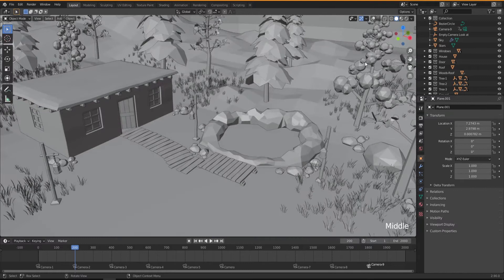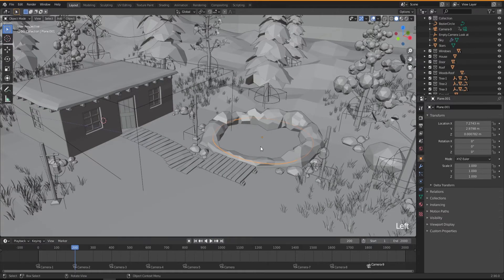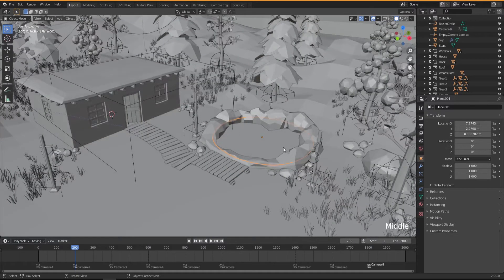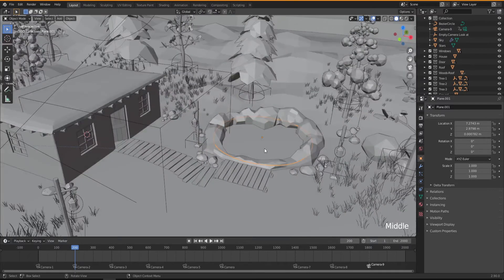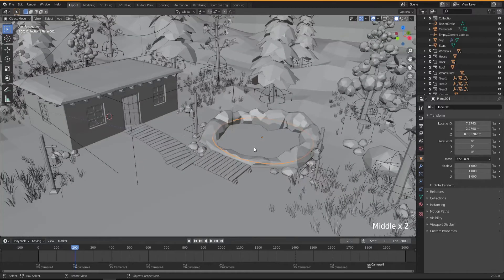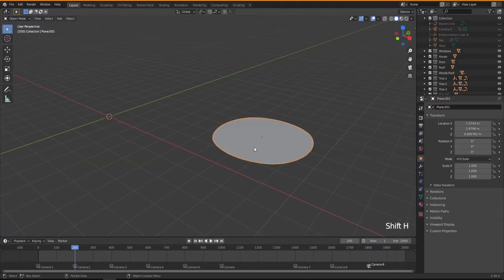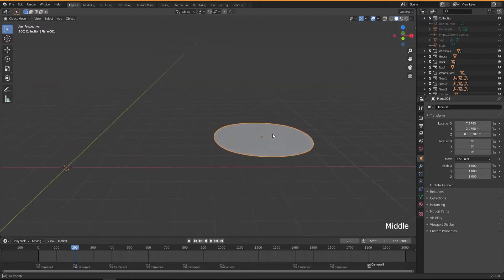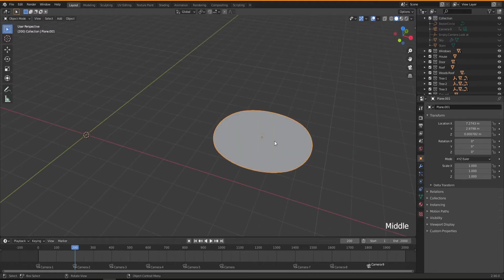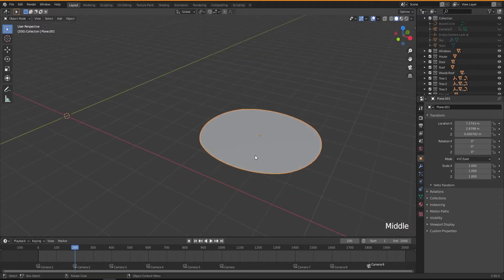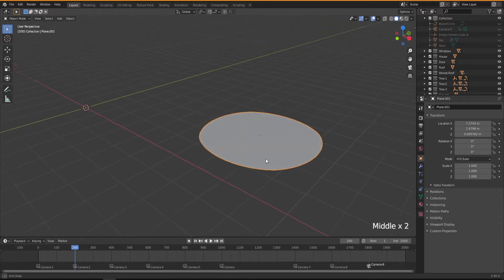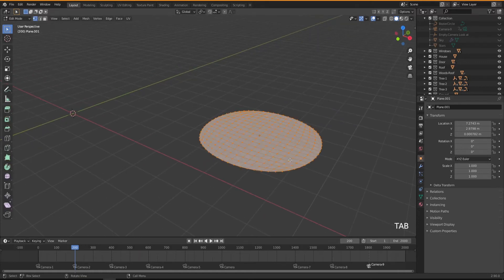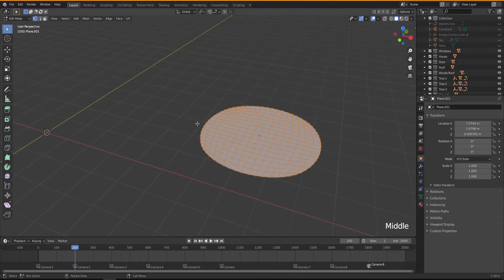Let's go back to this mode which gives us a quicker view. I'm going to isolate this plane we created for our water by pressing Shift+H — if you hold down Shift on H, we will hide everything and just see our water, which is just a plane.